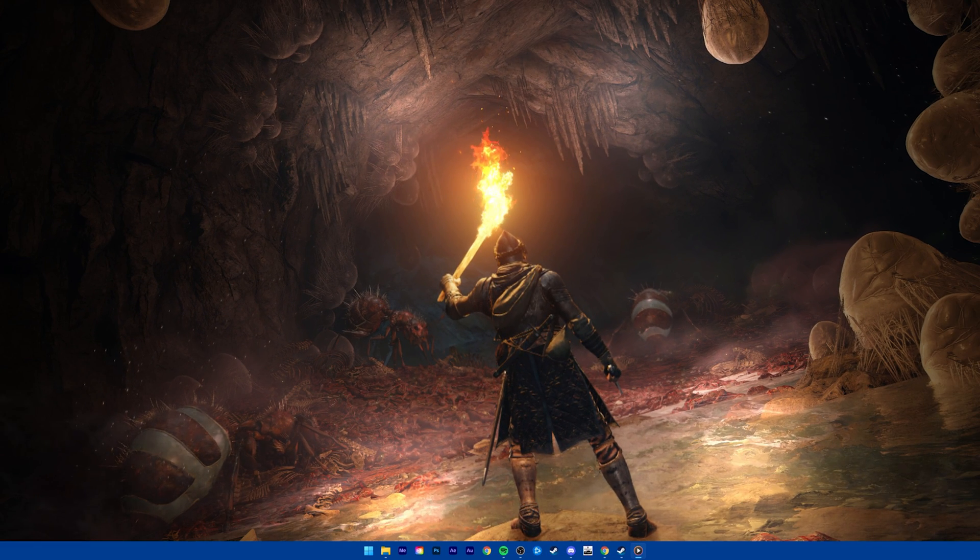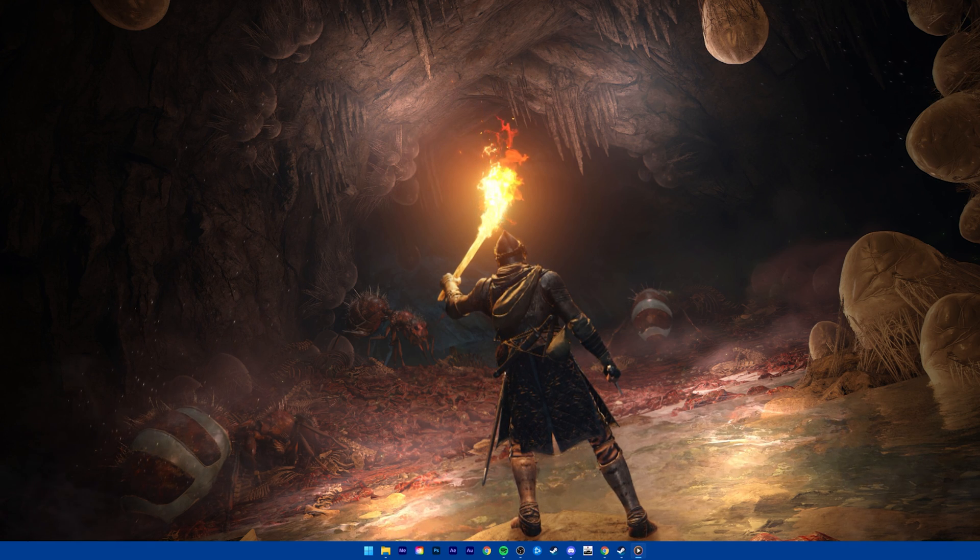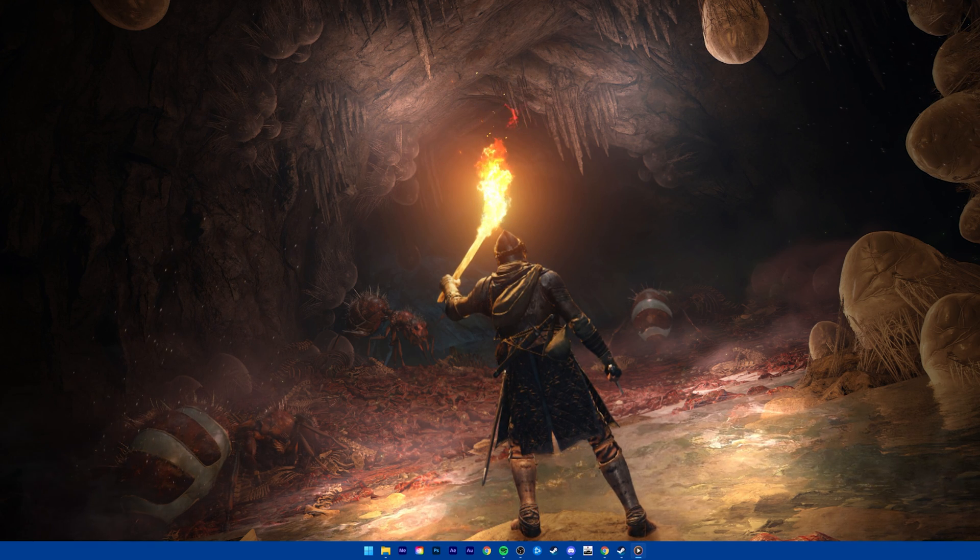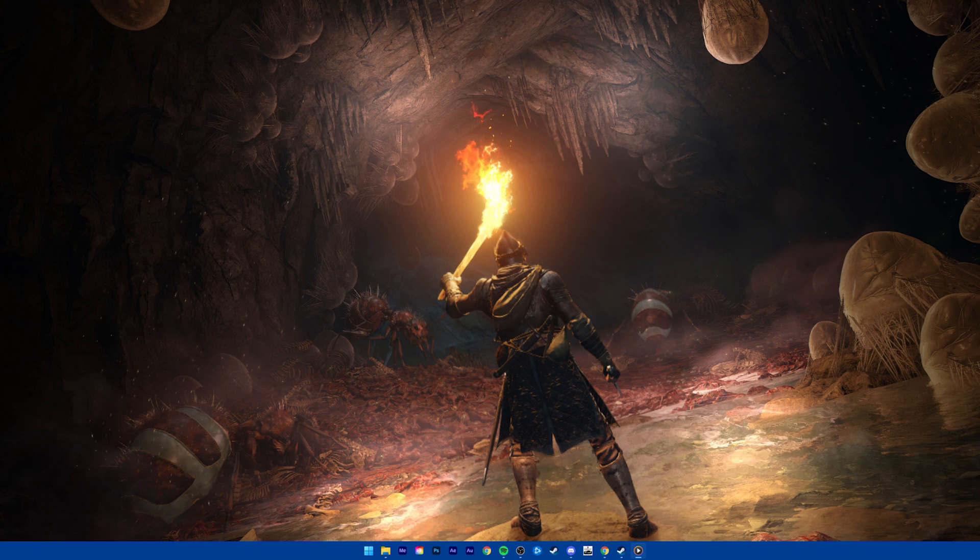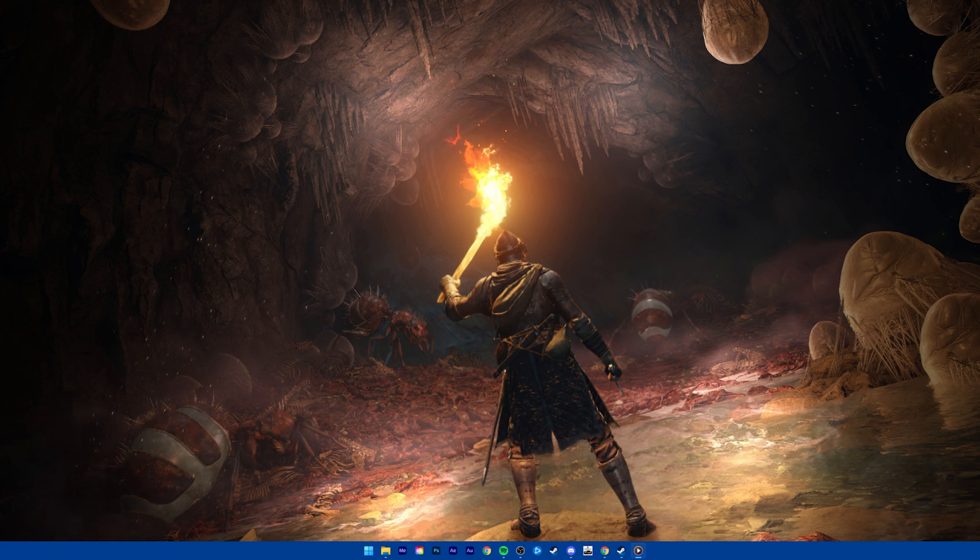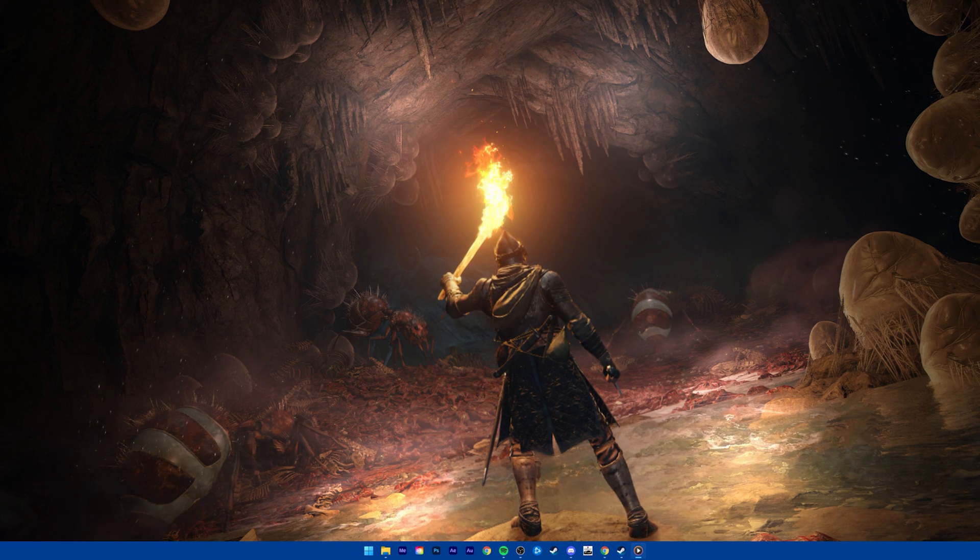To make sure that your controller is working and is being recognized by Elden Ring, make sure to unplug it from your PC and only plug it back in when Elden Ring starts up on your PC.